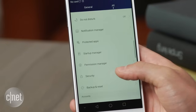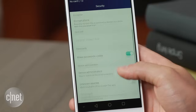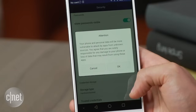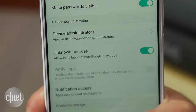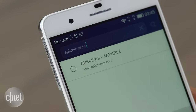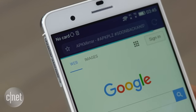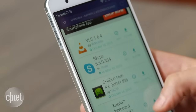First, head to settings, click security, and enable unknown sources. You will get a message warning you about the dangers of installing apps outside of Google Play, but you will be fine as long as you use a trusted site like apkmirror.com. This is a site from the guys behind the blog Android Police, and they check each app to make sure it's safe.